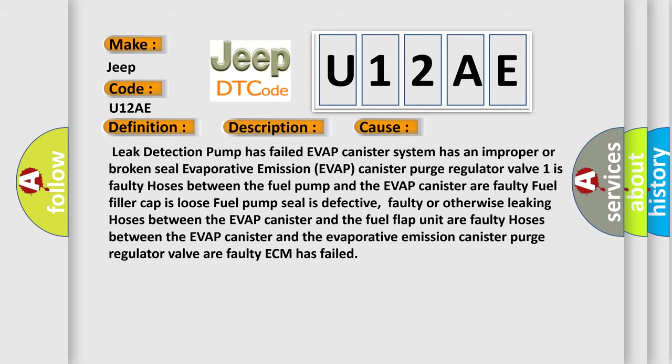Fuel pump seal is defective, faulty or otherwise leaking. Hoses between the evap canister and the fuel flap unit are faulty, hoses between the evap canister and the evaporative emission canister purge regulator valve are faulty, or ECM has failed.